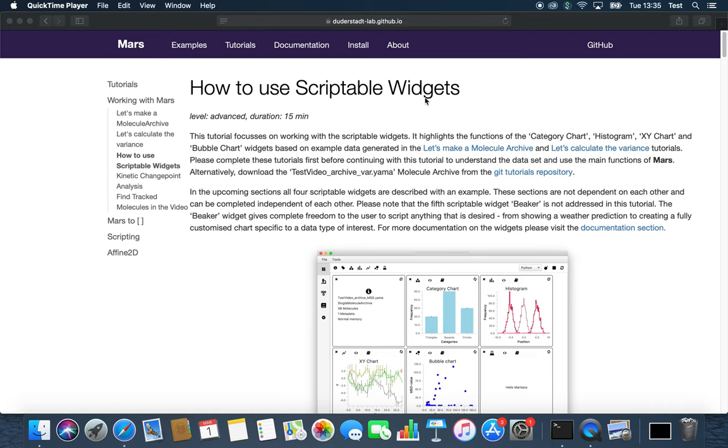Welcome back. In this tutorial we will focus on the option of creating scriptable widgets, which come in handy for getting a quick overview or simple analysis.